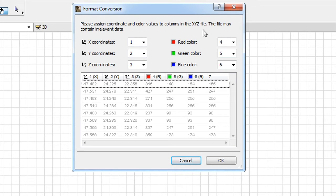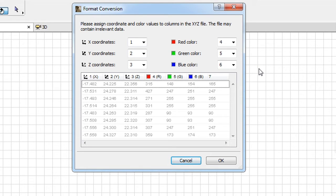If you import a Point Cloud from an E57 file, the Format Conversion Dialog is not displayed because the six columns of the Point Cloud file already have the appropriate order, which is the XYZ, R, G and B values. Therefore, no further mapping is necessary.